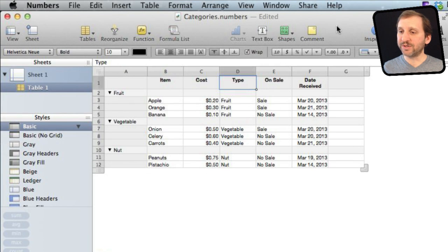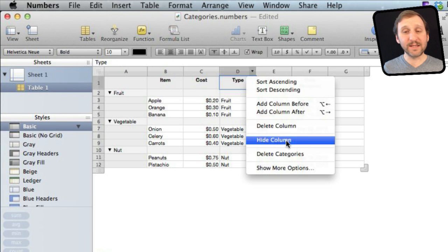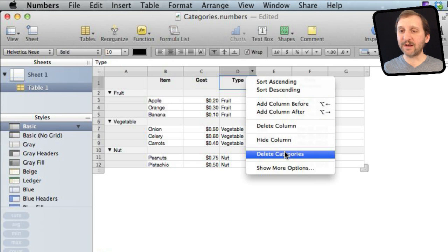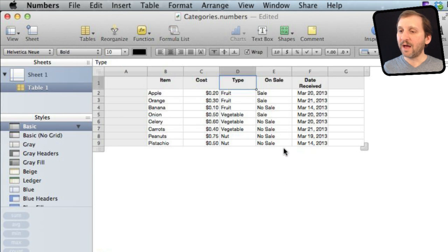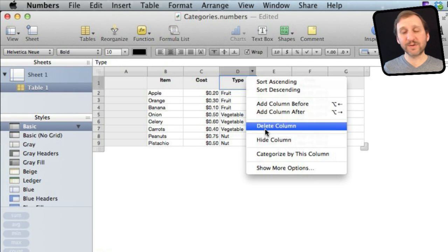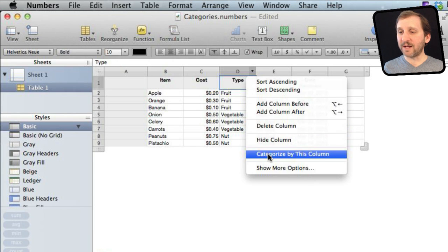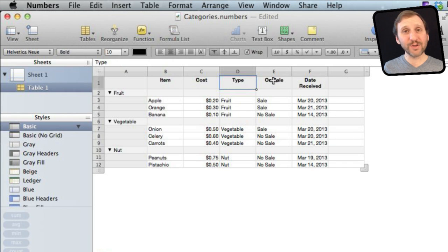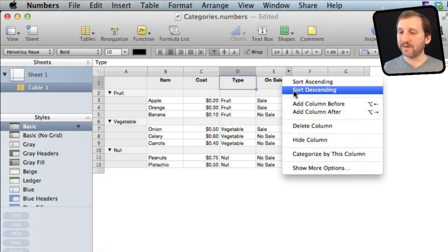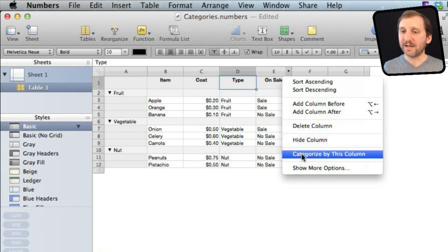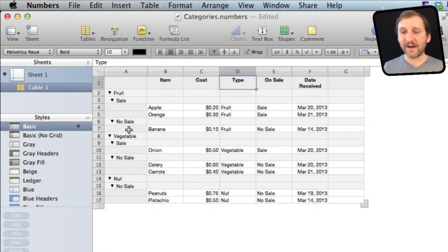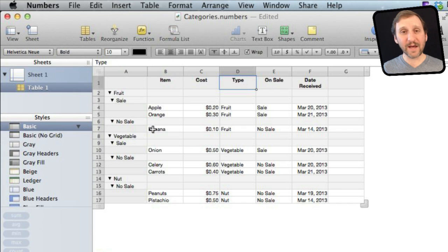I can easily turn this off by selecting here and choosing Delete Categories, and the categories are gone. Another thing I can do is use multiple categories. I can categorize by the Type column and then also by the On Sale column. Now I've got categories inside of categories — under Fruit I've got those On Sale and those Not On Sale.